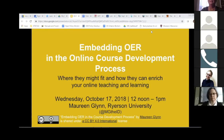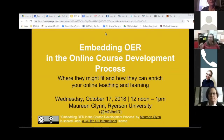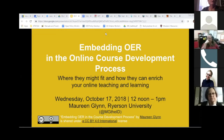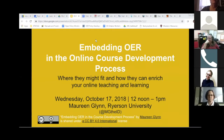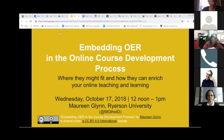Hello everyone, it's Jenny. Welcome to the second in our series of Open Education Fellows webinars. Thank you for joining us. We want to get a nice sharp 12 o'clock start. Our speaker today, our OE fellow, is Maureen Glynn from Ryerson University, and she's going to talk with us about embedding OER in the online course development process. Towards the end, I'll have a couple of eCampusOntario announcements and talk about the next webinar in our series.